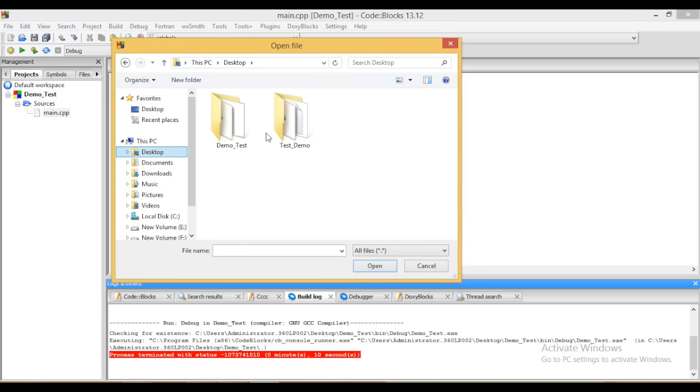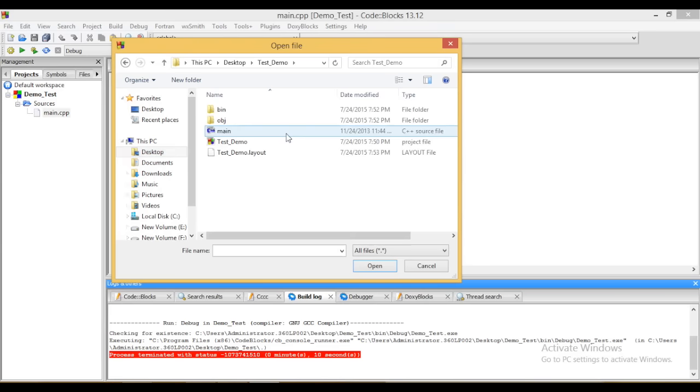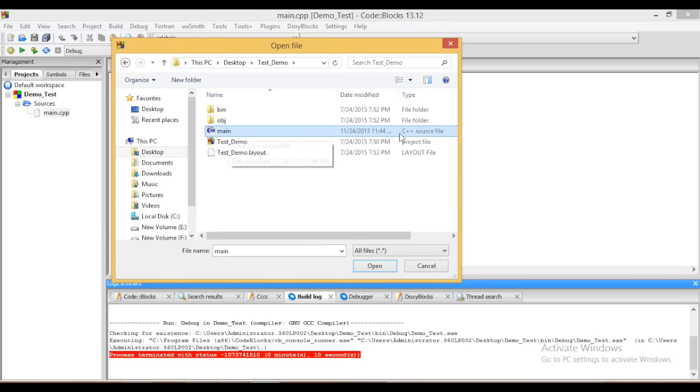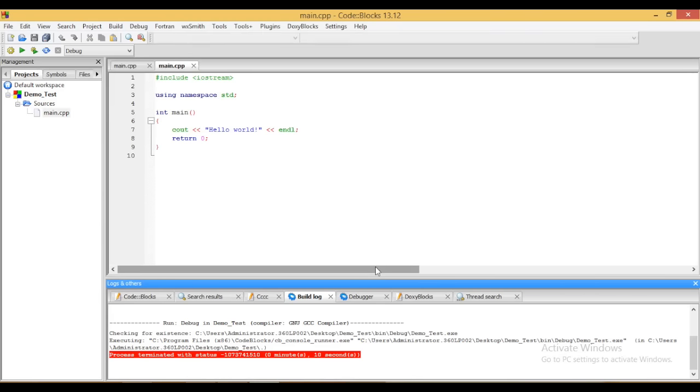Now there is a test demo in which you can see there is a main file which is of C++. Select this and click on open. See, you can see the main.cpp has been opened now.